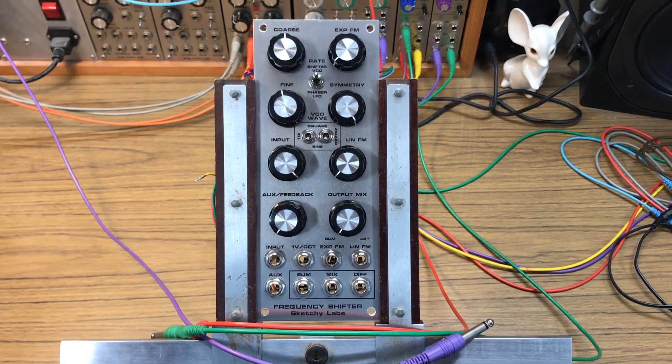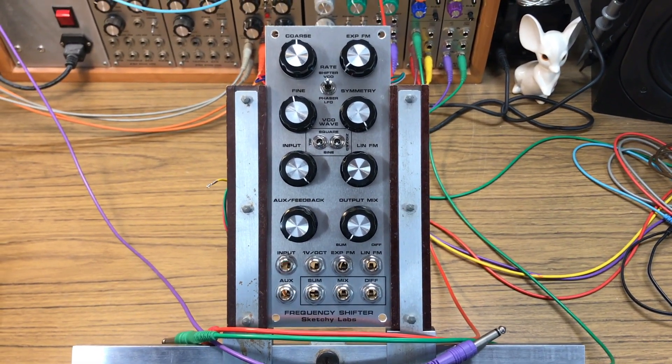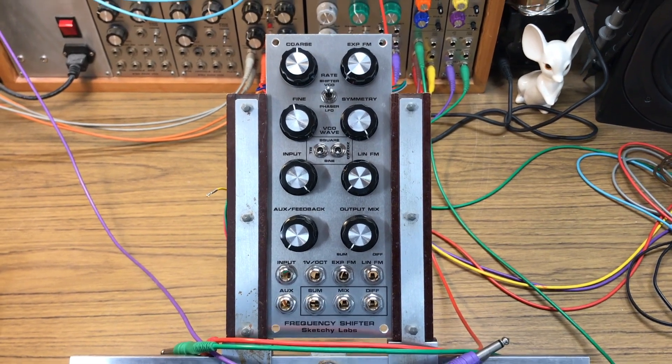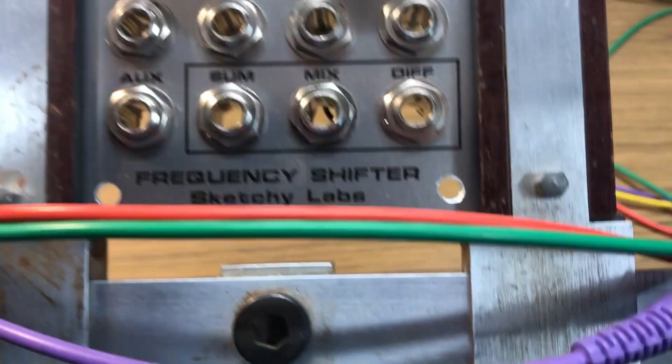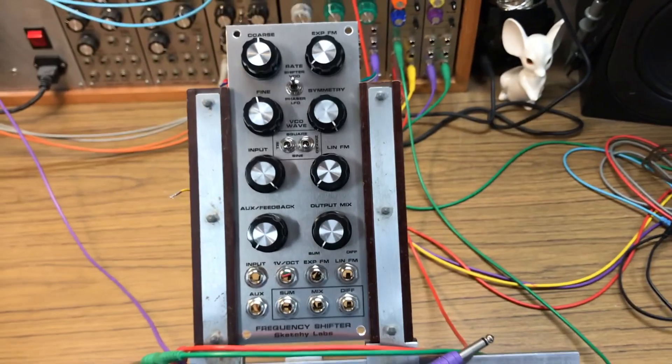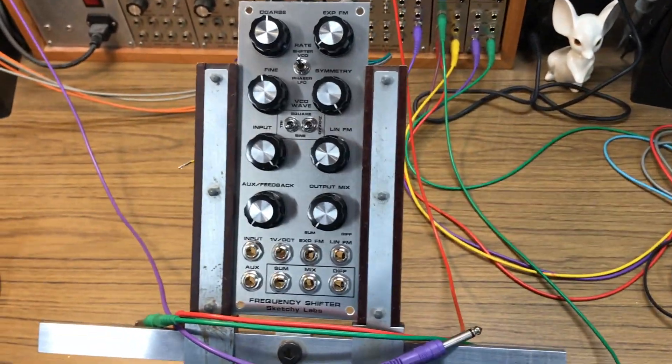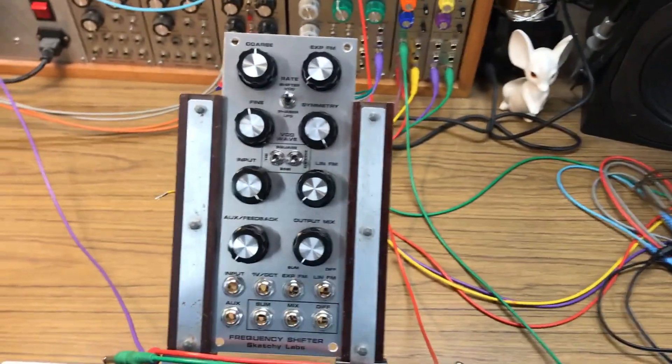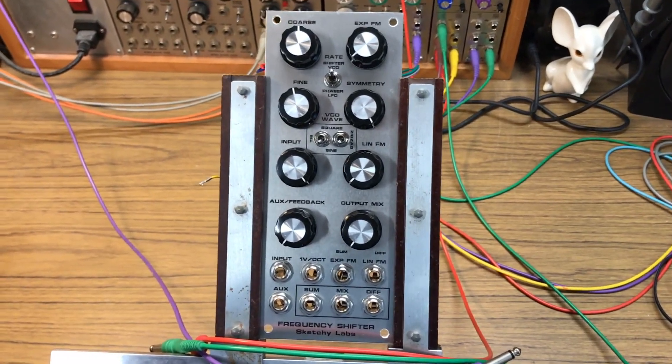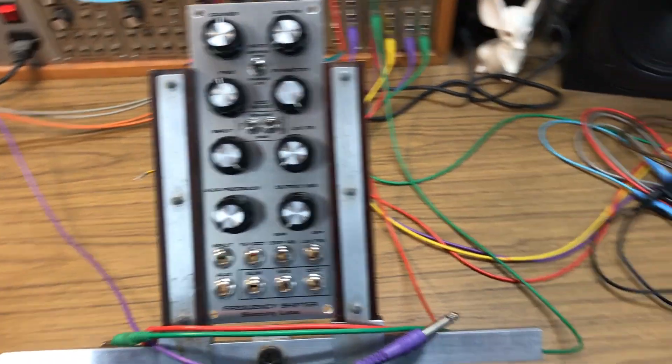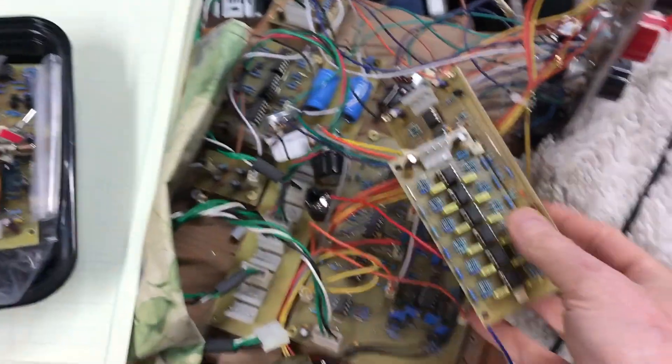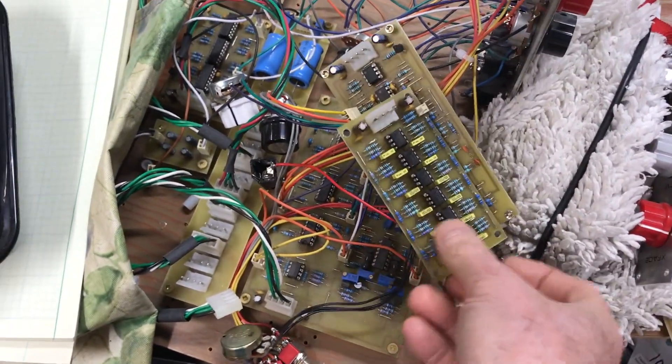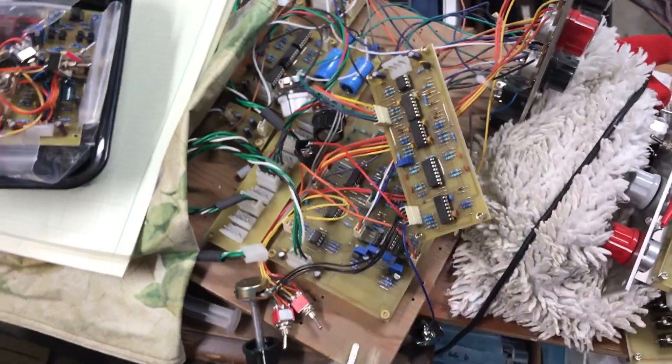Hello, Doc Sketchy here again. This time to show you my new Sketchy Labs frequency shifter. So here it is. It took about two years to finally get this thing behind a panel. Here's the old frequency shifter on a slab of plywood. This is part of it. We'll be talking about this later.